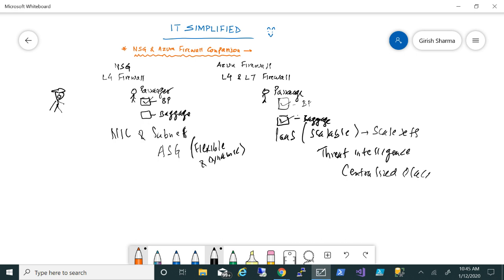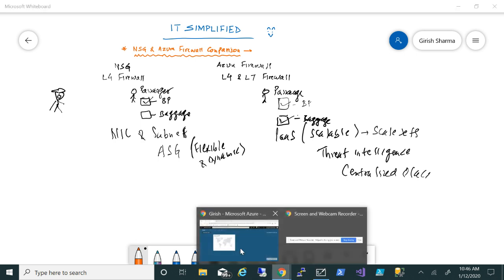To summarize: NSG is level four, only concerned about source and destination, and does not do intelligent packet tracking. Azure Firewall does that, gives you centralized management, has threat intelligence, is a highly available platform as a service, and is scalable. That's the major difference between NSG and Azure Firewall. Let's go to the Azure portal and see the options.